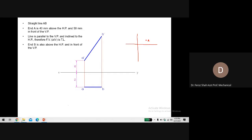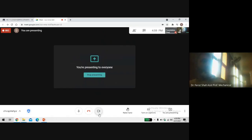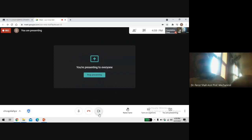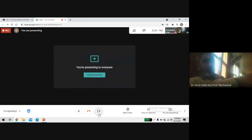Now this is the position of the line shown with the camera. The end A of the line is above the HP and in front of the VP. You can see that the line is parallel to the VP — if the line is lying in the VP or both of its ends are equidistant from the VP, the line will be parallel to the VP. The line is inclined to the HP and parallel to the VP.